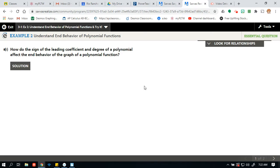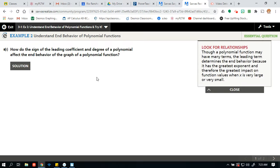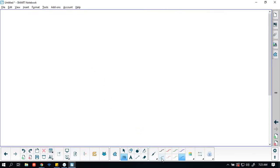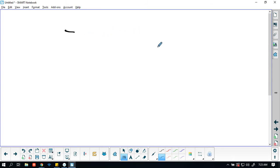So how do the signs of the leading coefficient and the degree of a polynomial affect the end behavior of the graph of the polynomial function? If the leading coefficient was negative, then what I would look at is my end behavior on the right side.